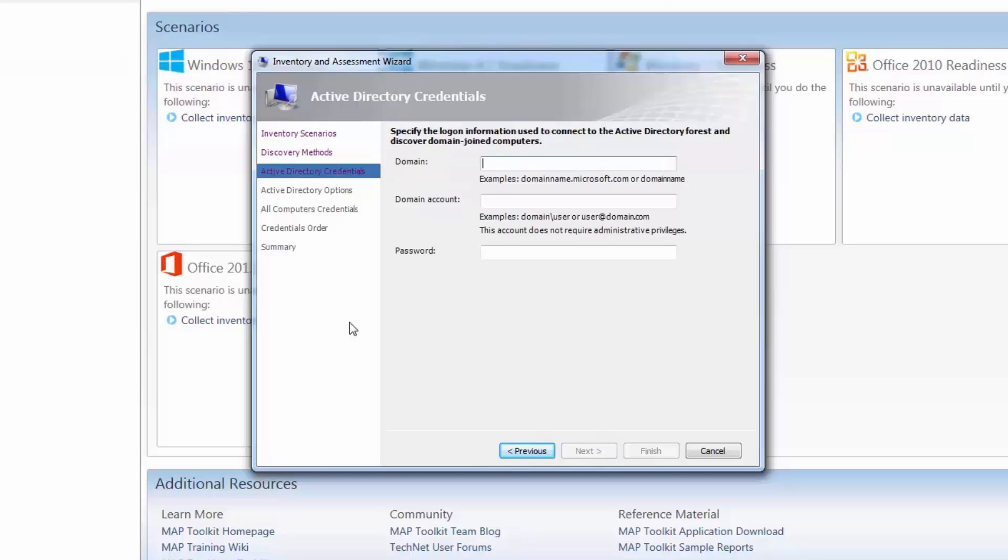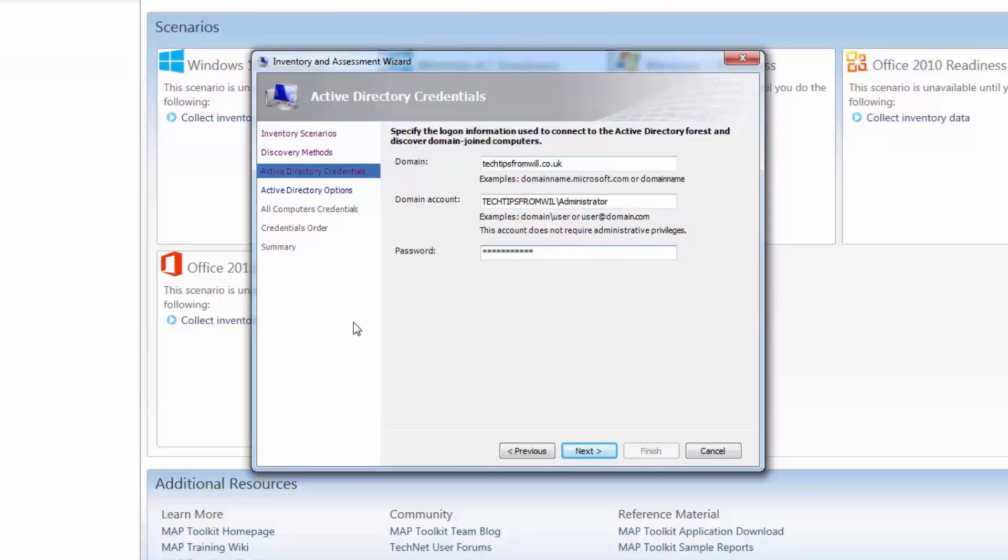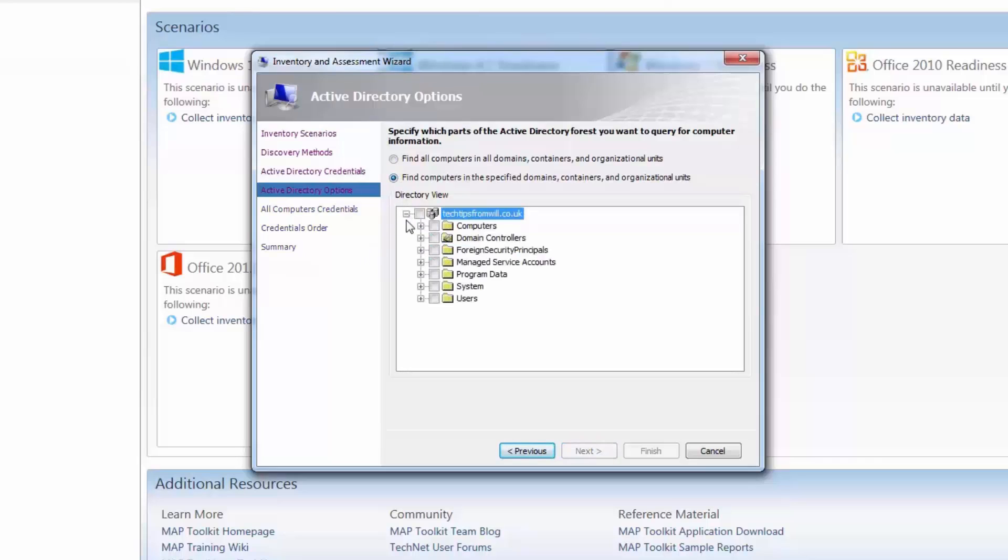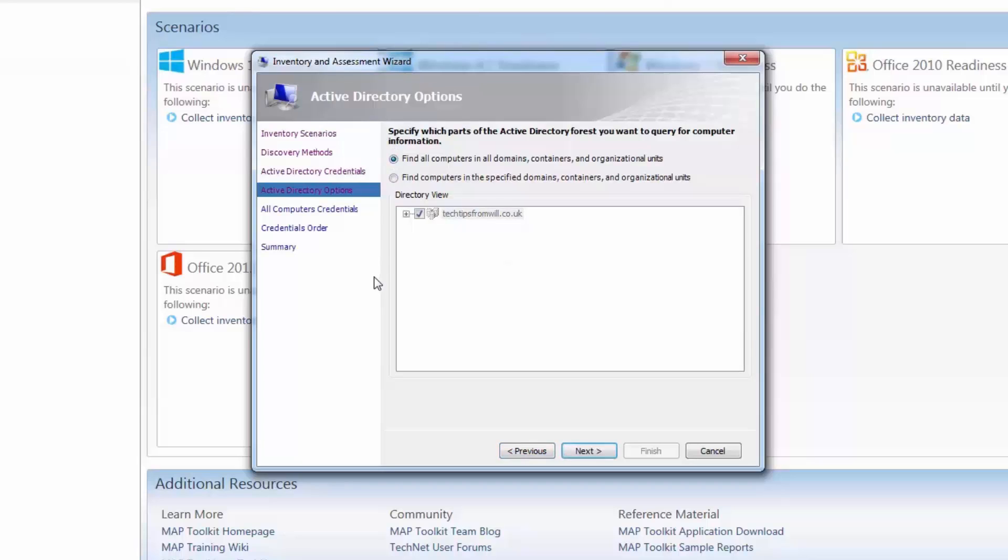Since I am using Active Directory to perform my search, I am required to enter my Active Directory credentials. So I will enter my domain name as techtipsfromwill.co.uk. Although administrative privileges are not required to run the toolkit, in this case I will use my domain administrator account to run the inventory, and I will enter my administrator username and password. The next page of the wizard is the Active Directory options page. From here I am able to choose where in the Active Directory database the toolkit will conduct its search for computers. By default the toolkit will search the entire Active Directory database, including all domains, containers and organizational units. However, if you have a very large Active Directory infrastructure, you may wish to narrow your search and include only the organizational units that contain your computer accounts.